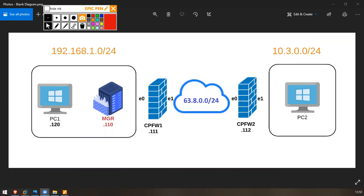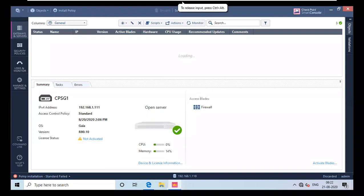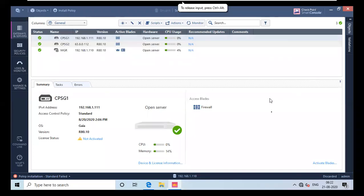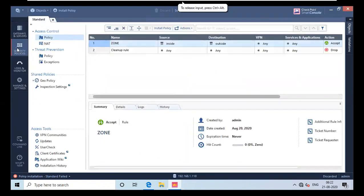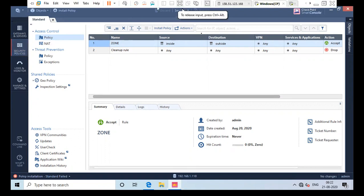Talking about time-based policy, you can basically allot a time to a given rule in the policy table. To show that, I will jump into our Windows machine. I have logged into SmartConsole. I will jump into Security Policy and I deleted the unnecessary policy because we don't need that. I only placed one policy which is zone, and we discussed it in the previous video.